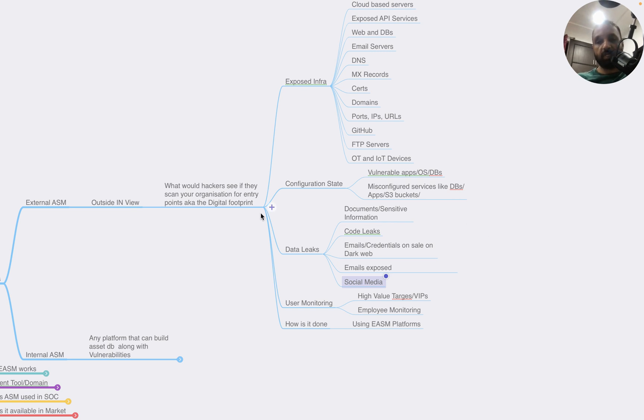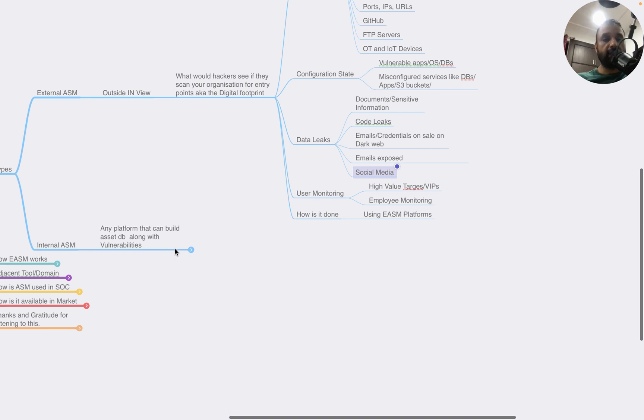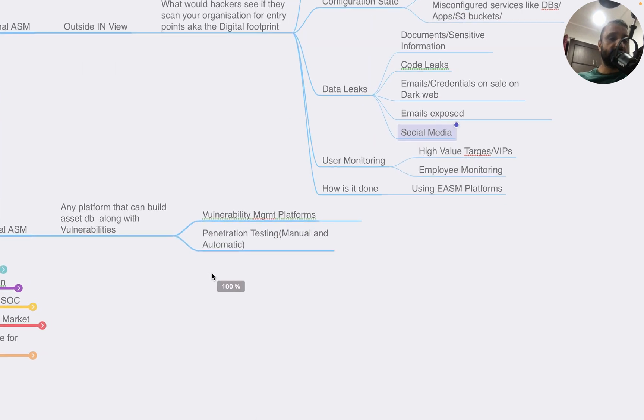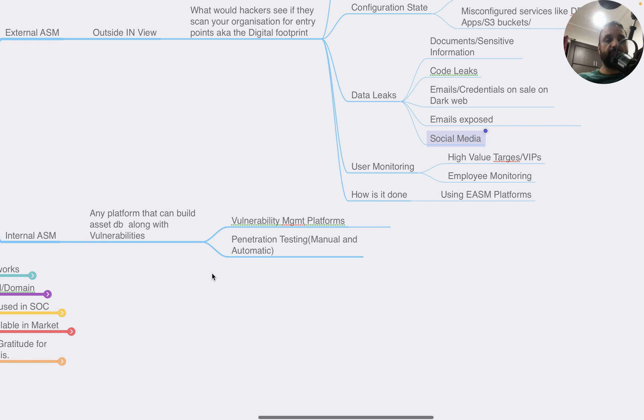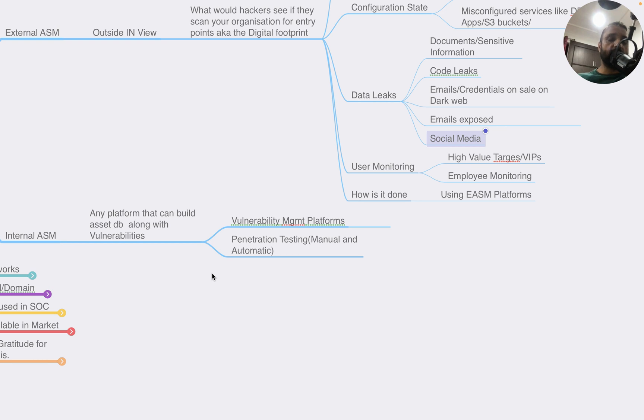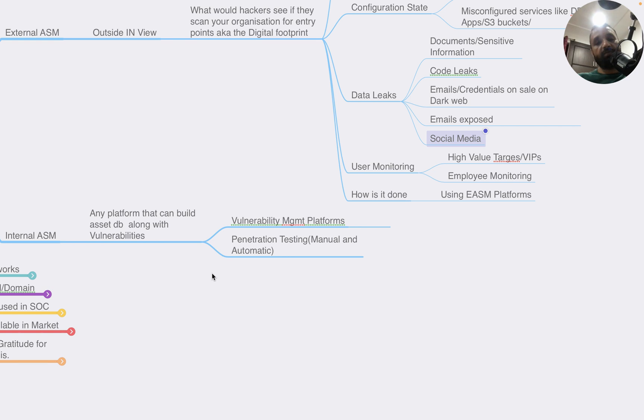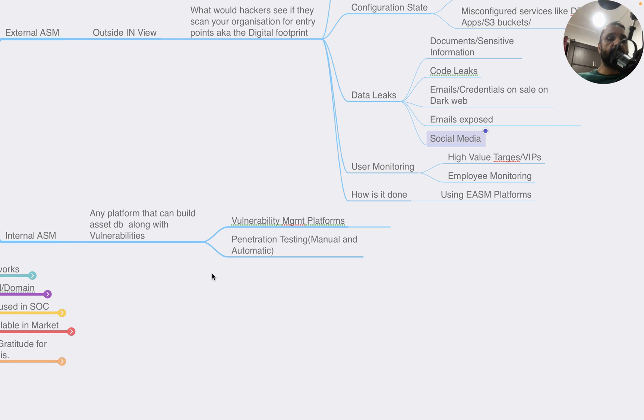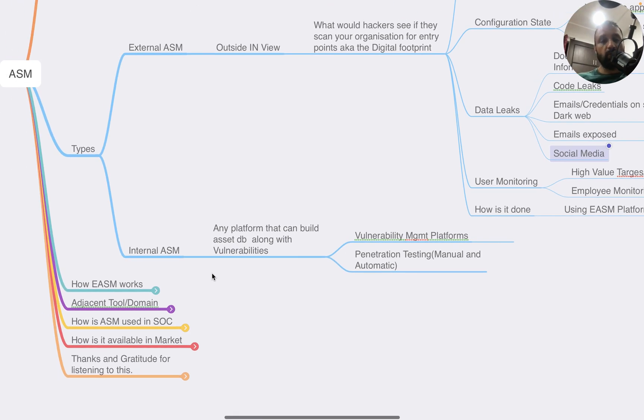Now let's look at internal ASM. This is a term that's not very common, but essentially it refers to anything that can help you understand the known asset landscape. The most common platform used for this is vulnerability management platform. You scan your entire known asset landscape using a passive or active vulnerability management platform, and you have agents installed like antivirus or endpoint protection platforms, or you do penetration testing.